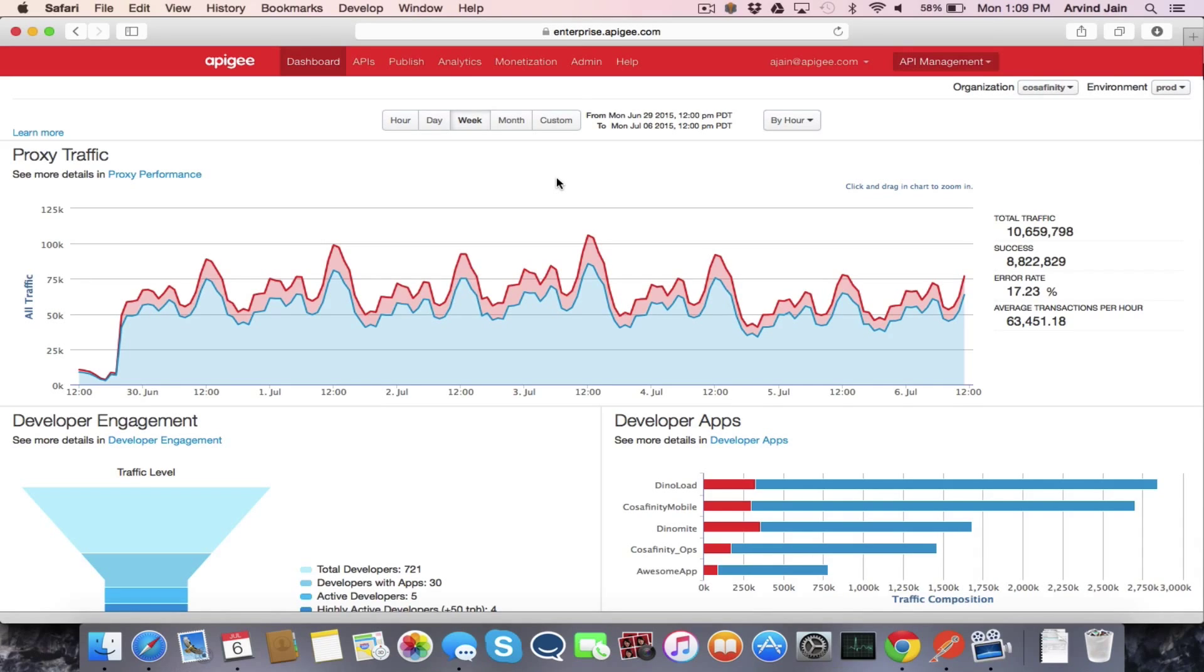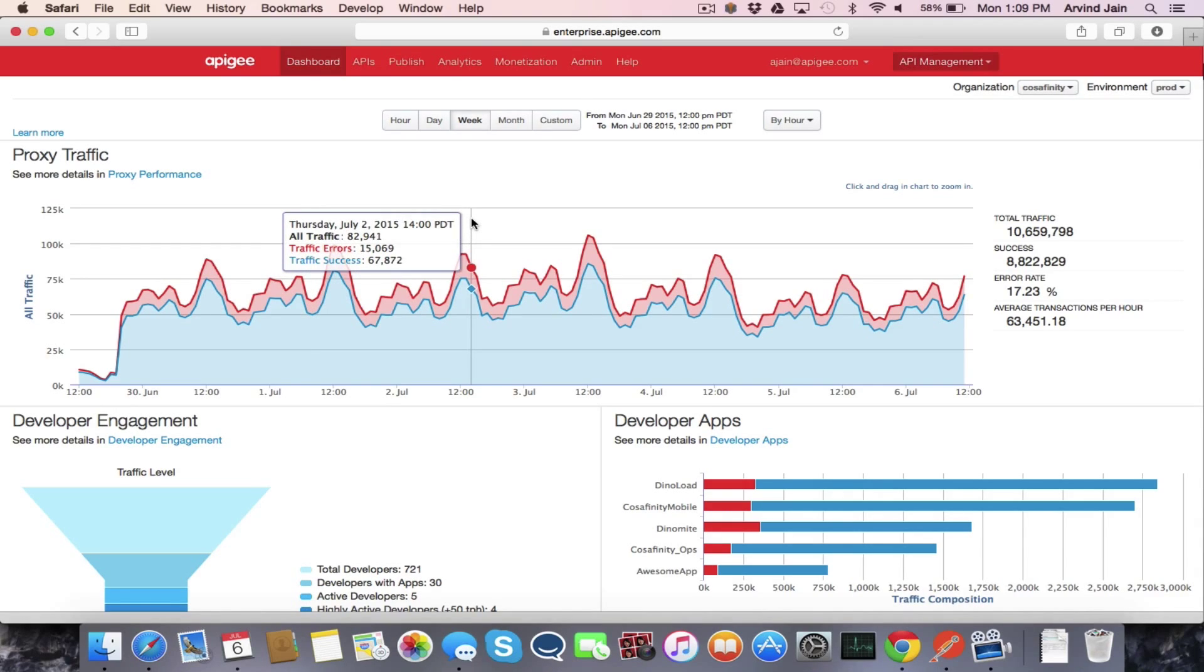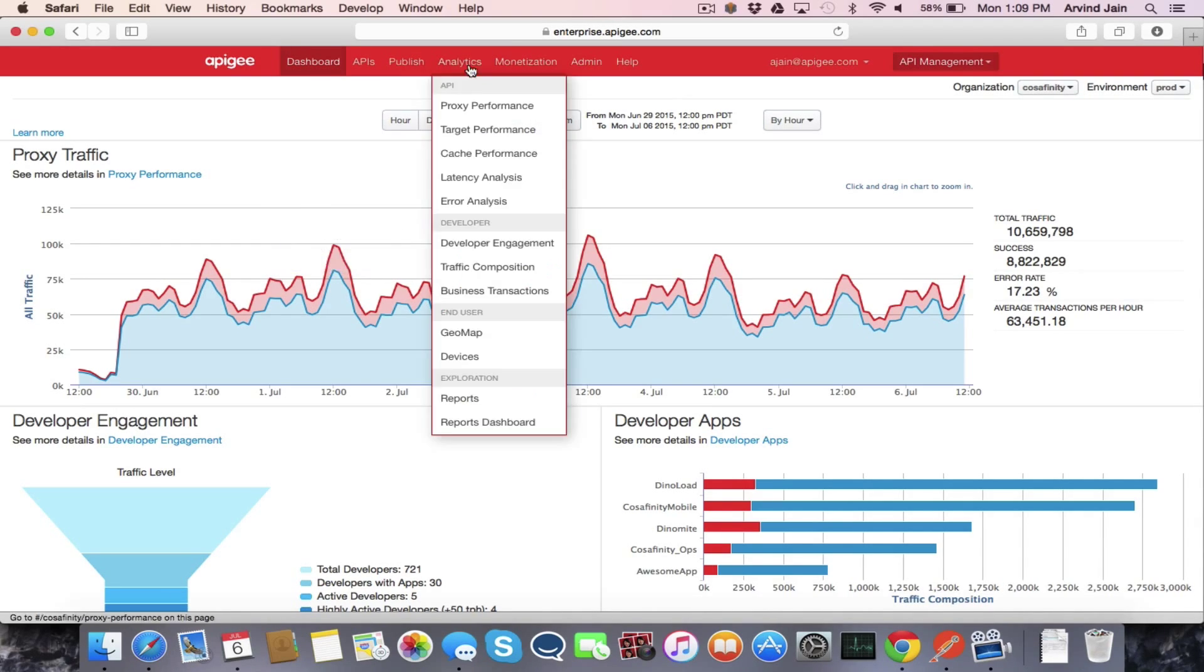So here we are at the main dashboard of the management console for Apigee Edge. To create a custom report, you go under the analytics section and go under reports.